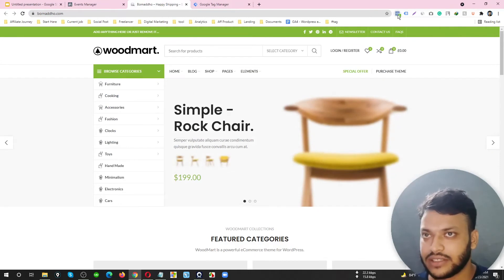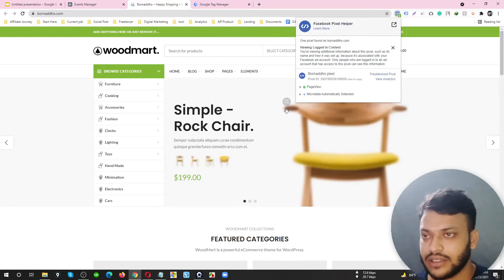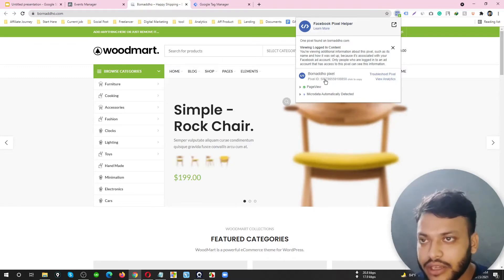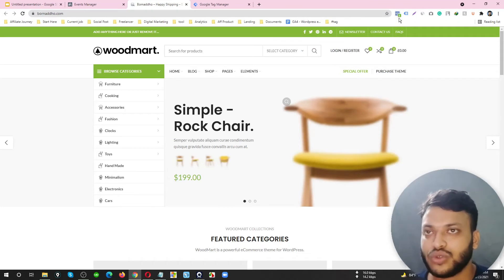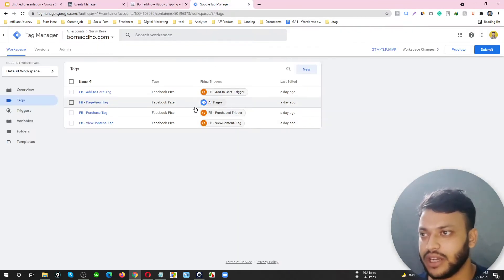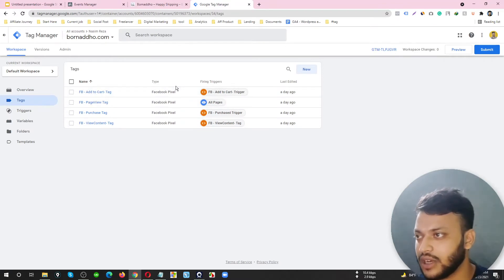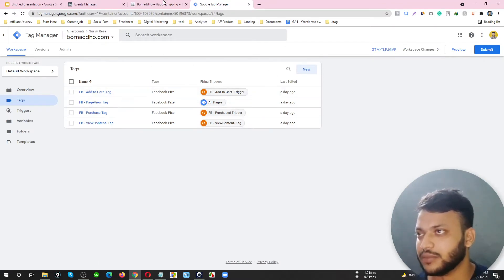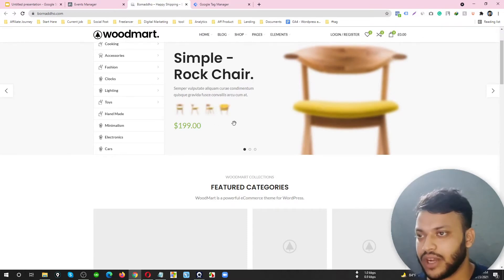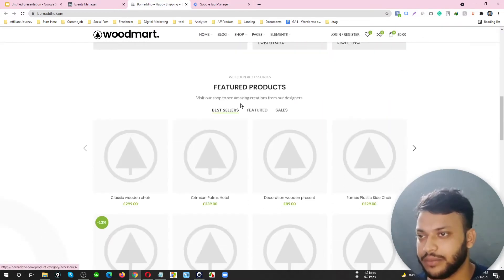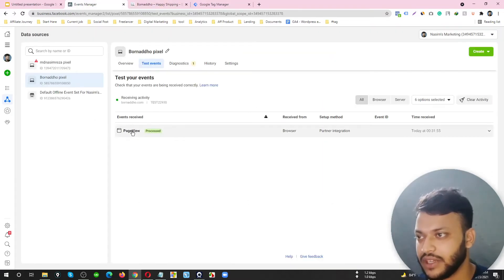This is the website I have connected my Facebook Pixel and GTM. Let me check. Here is my pixel ID and it's connected. It's showing two, that means it connected properly through GTM.